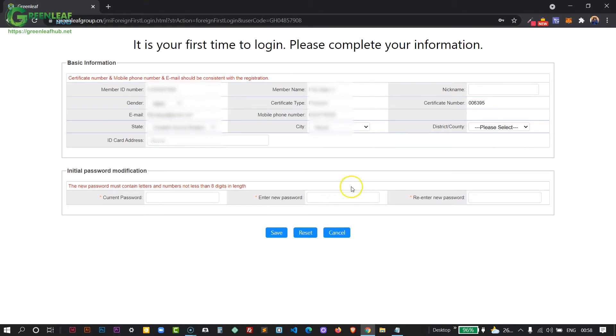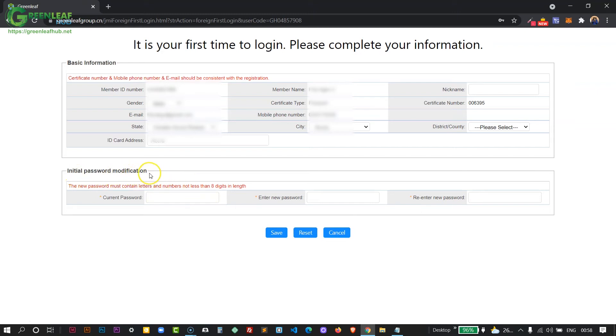When you first login, it's going to prompt you to change your password—the default password that you were given. You'll find that at the bottom here: initial password modification.